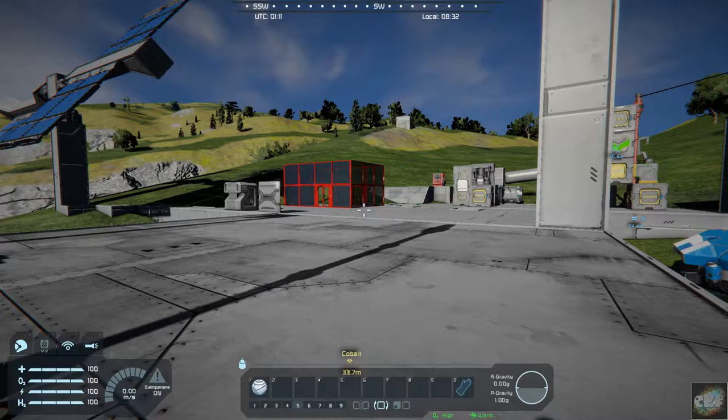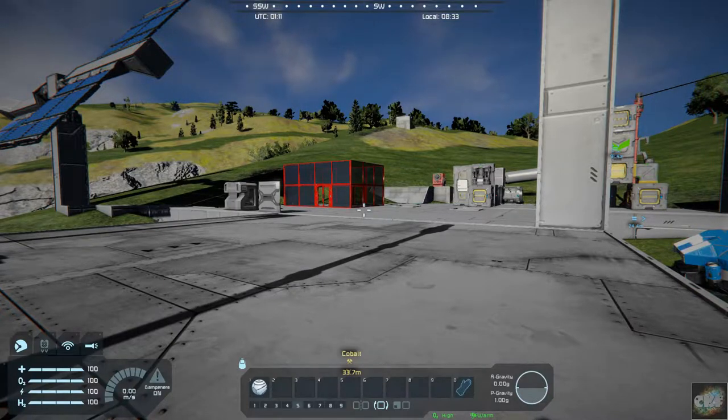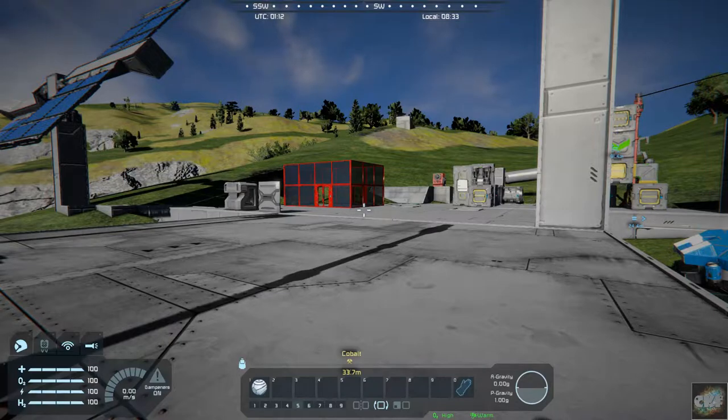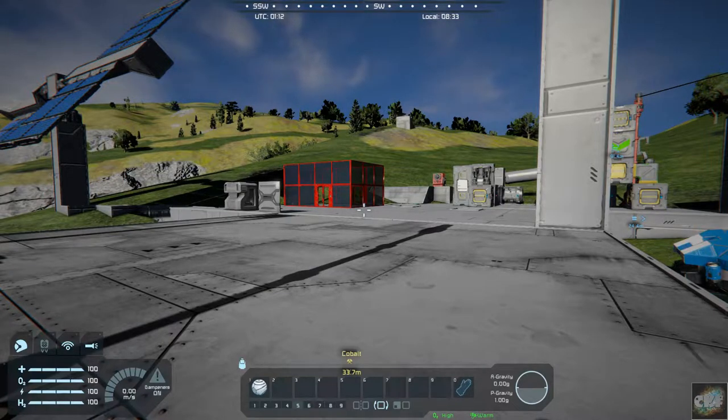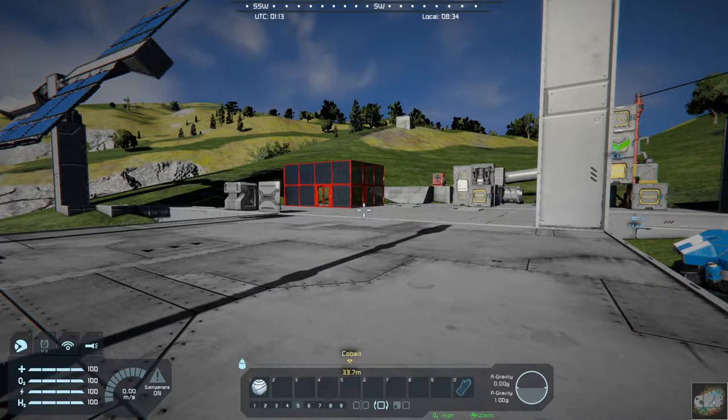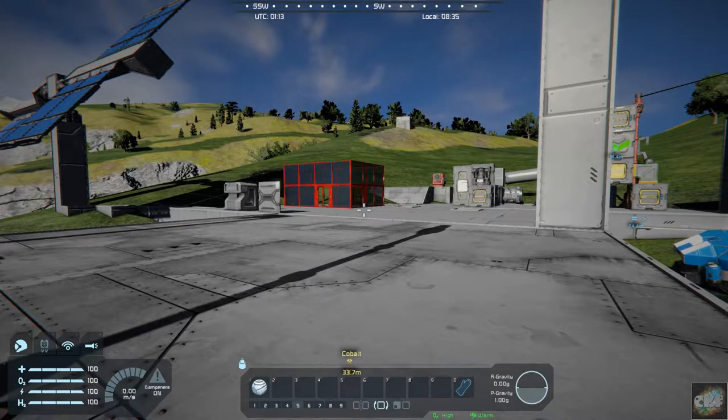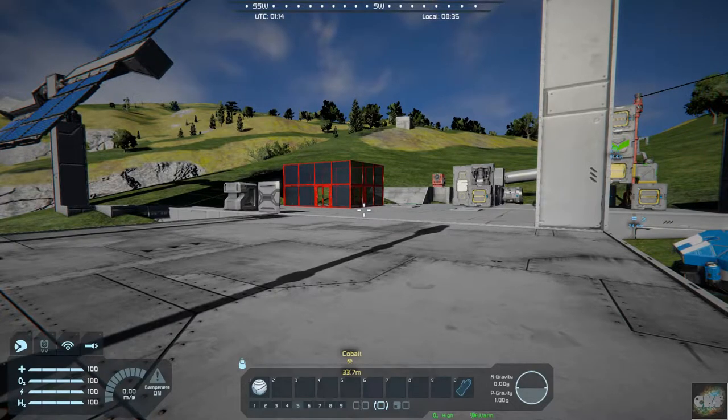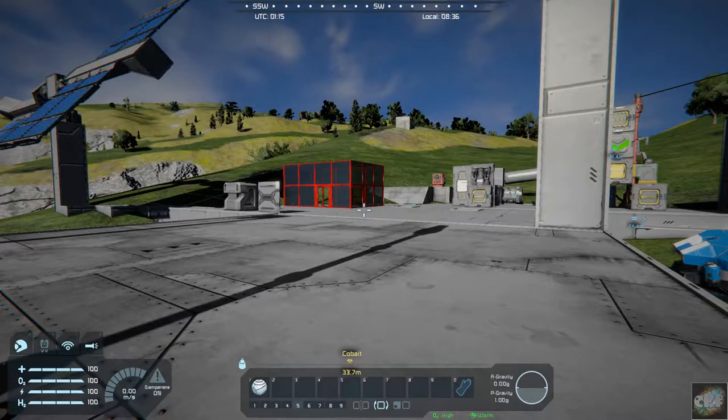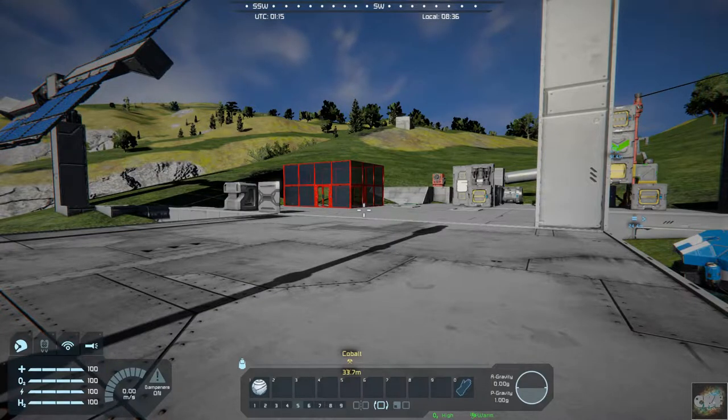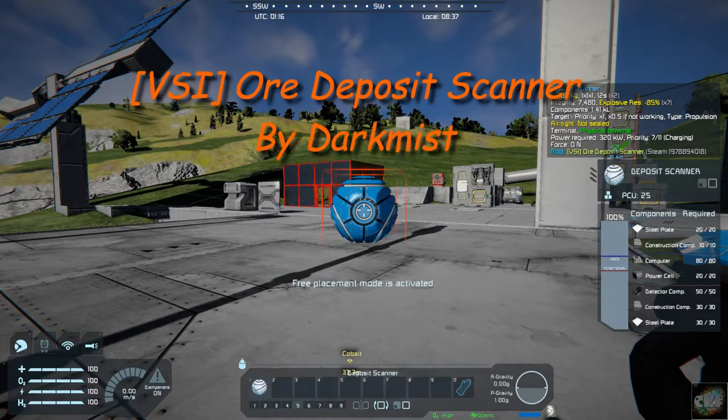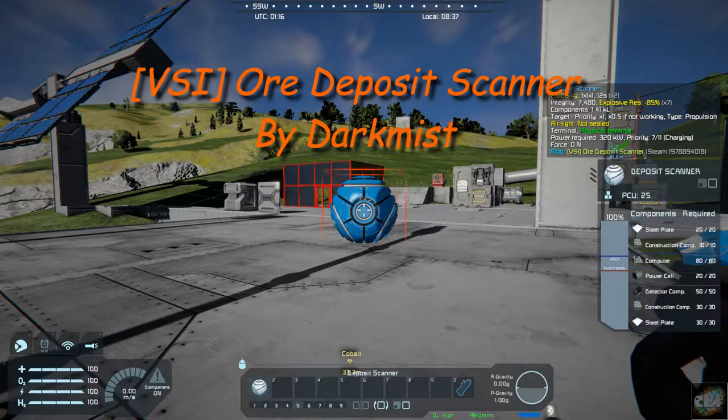Hello, all you space engineers out there. Commander Kingfisher here. It is Mod Wednesday. Just trying to get started here. I have another interesting mod, actually let's bring it up here. It is a deposit scanner.